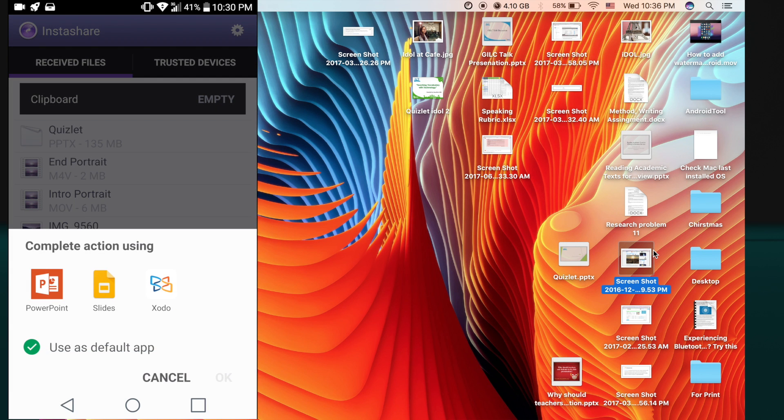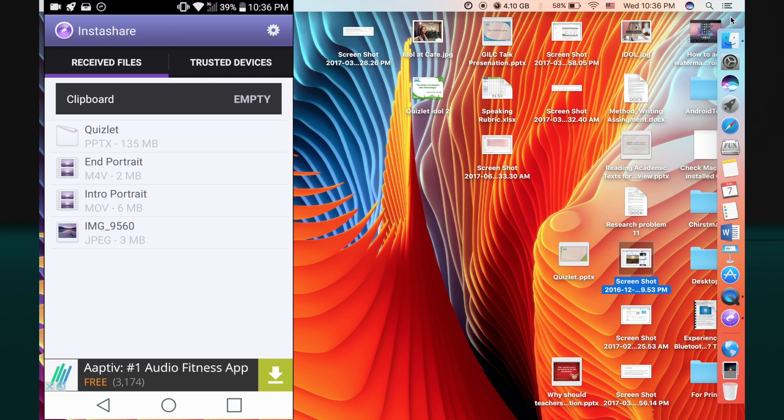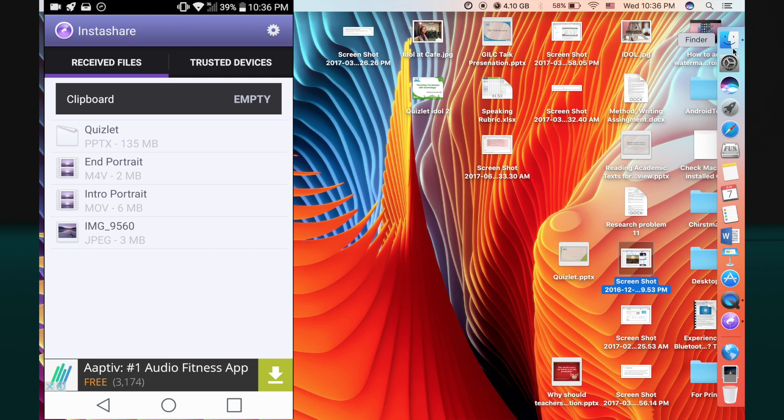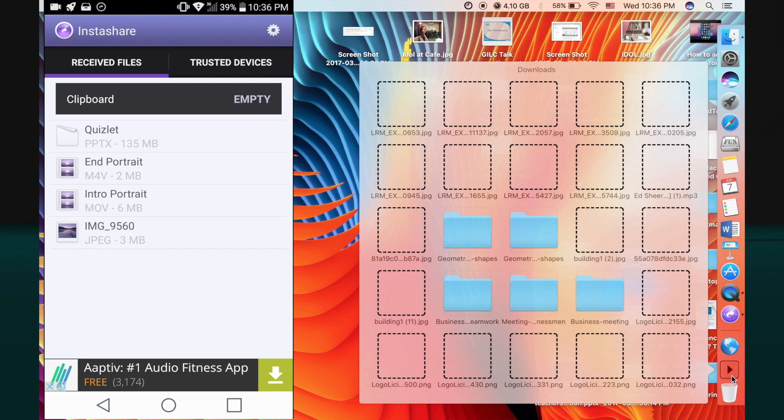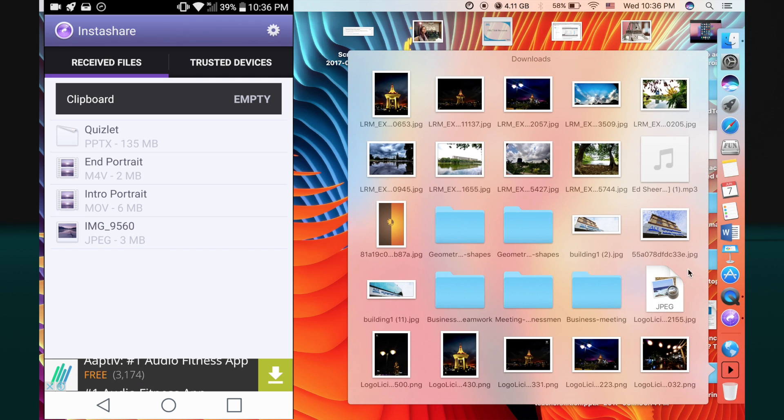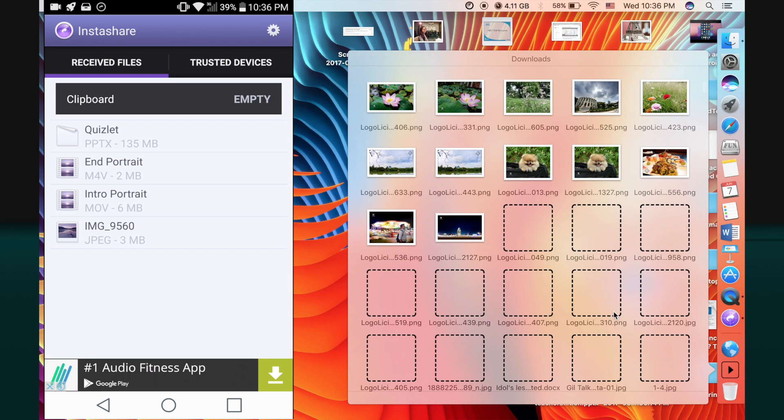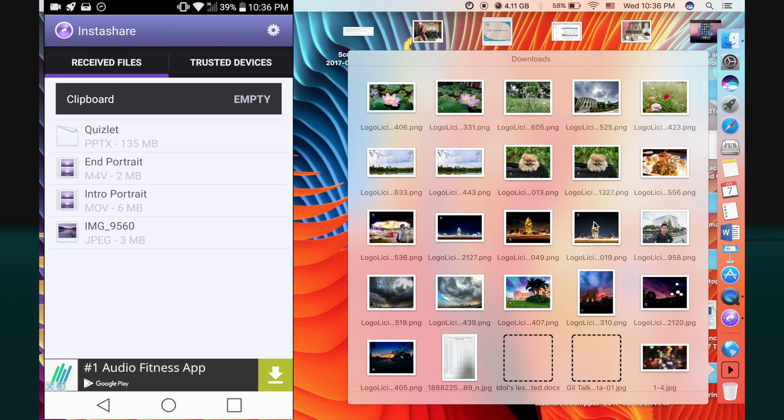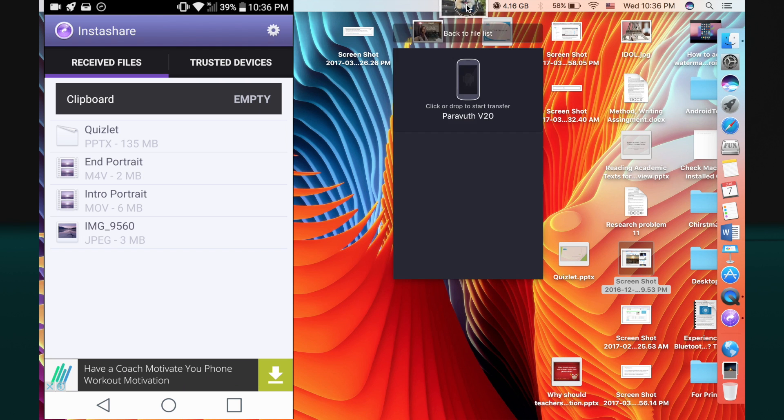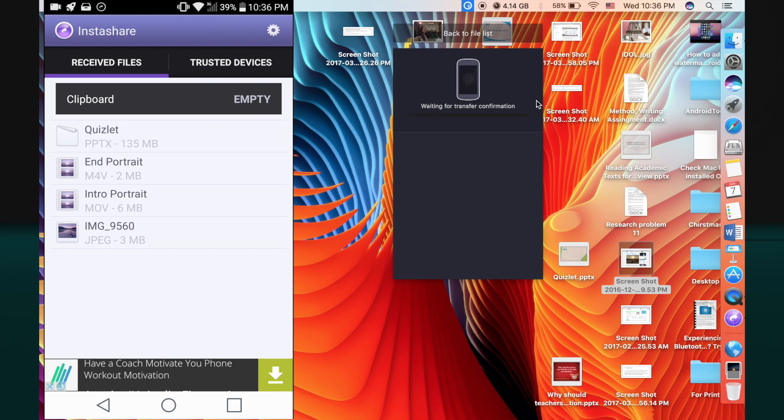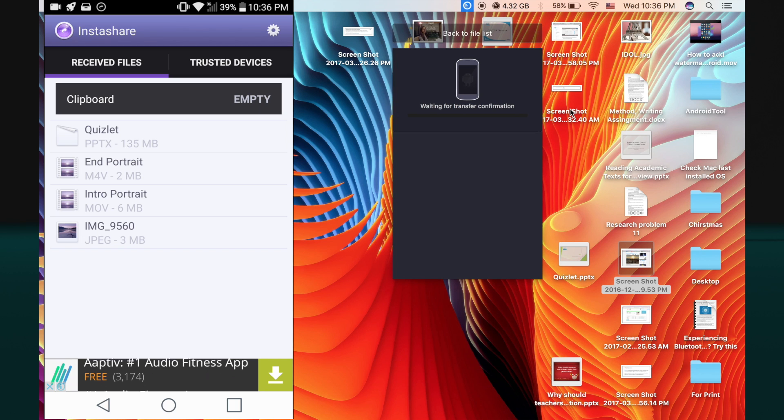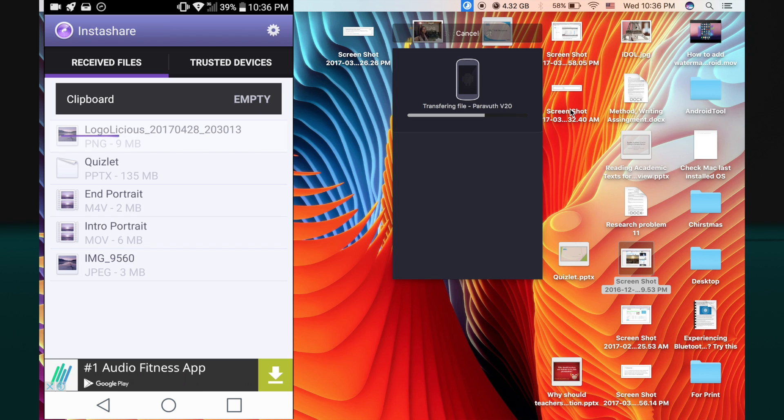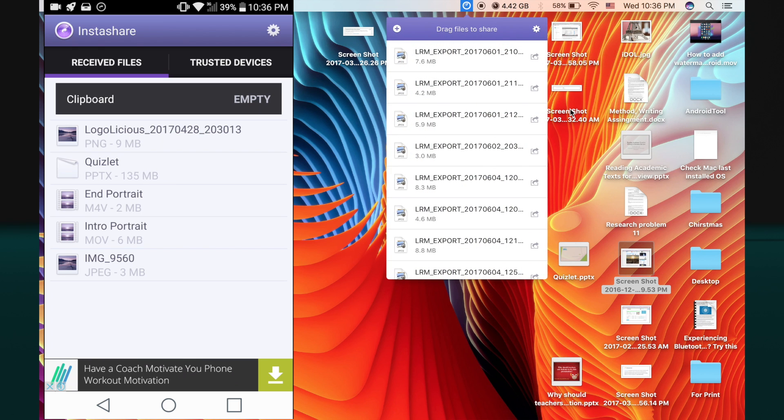Now let me try to send another file from my Mac to my Android device. I'm looking for one of the photos. This photo, drag it and drop. Then you can see the files being transferred from both Android and Mac, and then you can click on that picture and you will see it here.